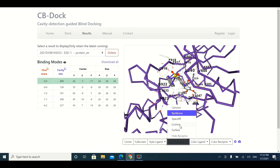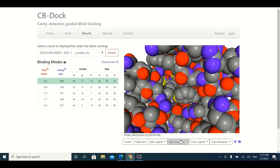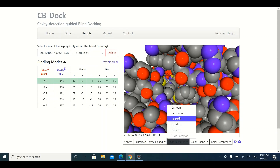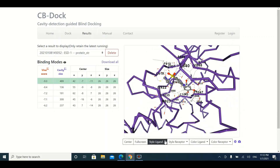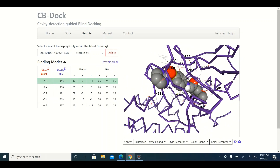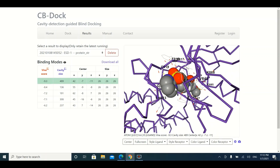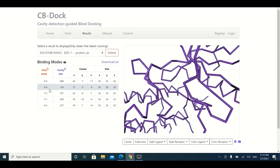You can also change the receptor representation from ribbon to space-fill format using the same dropdown. This gives a space-fill representation of the receptor. Similarly, you can change the representation of the ligand by clicking the Style Ligand dropdown — for example, switching to space-fill format to see how the ligand is bounded with the protein.